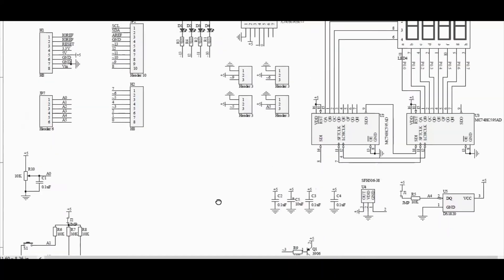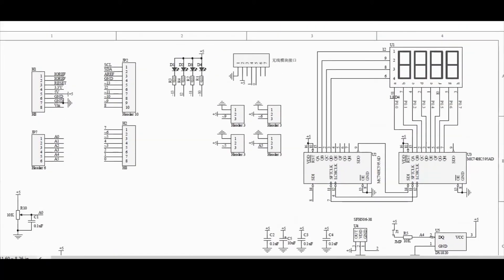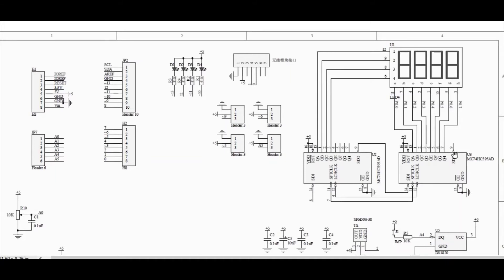So the next is the 7-segment display. 7-segment displays are interfaced to Arduino using 74HC595 serial to parallel shift registers. There are two shift registers used in this circuit. One is for selecting the display digit number. Another one is to control the display digits. So let us understand how the 7-segment display works to write the program.